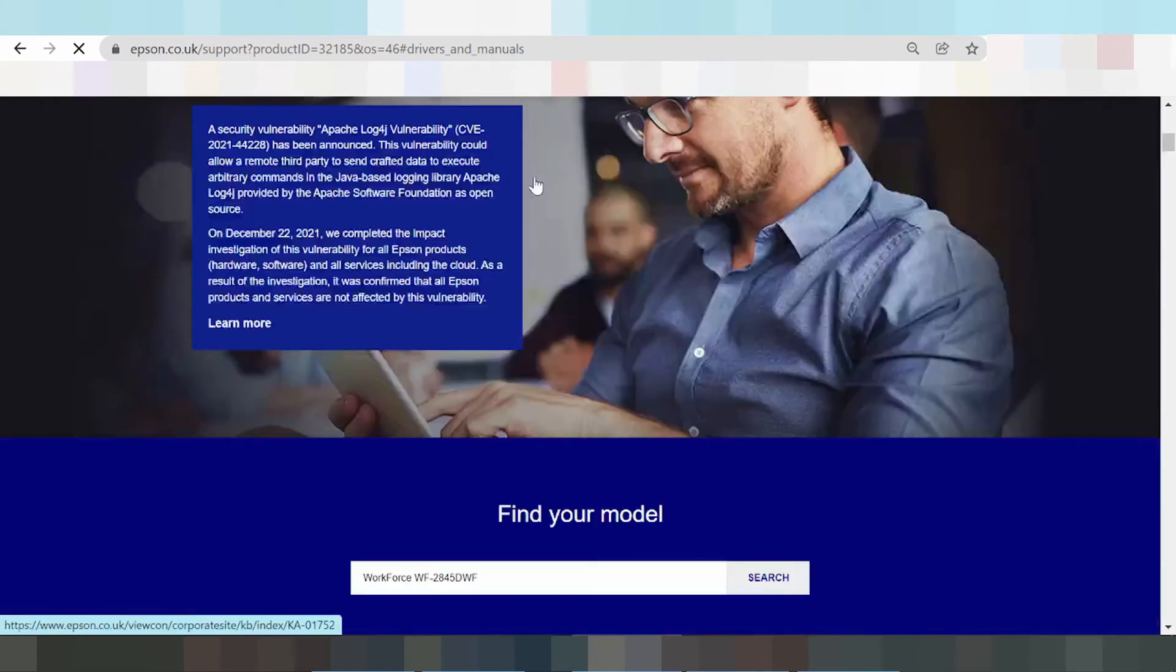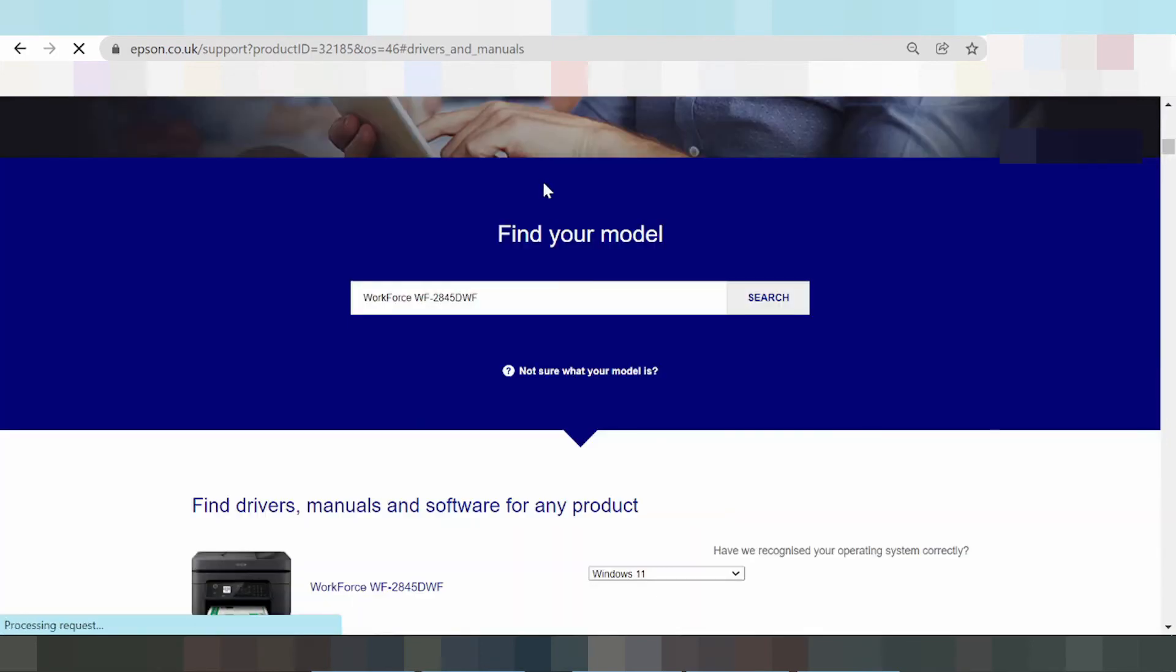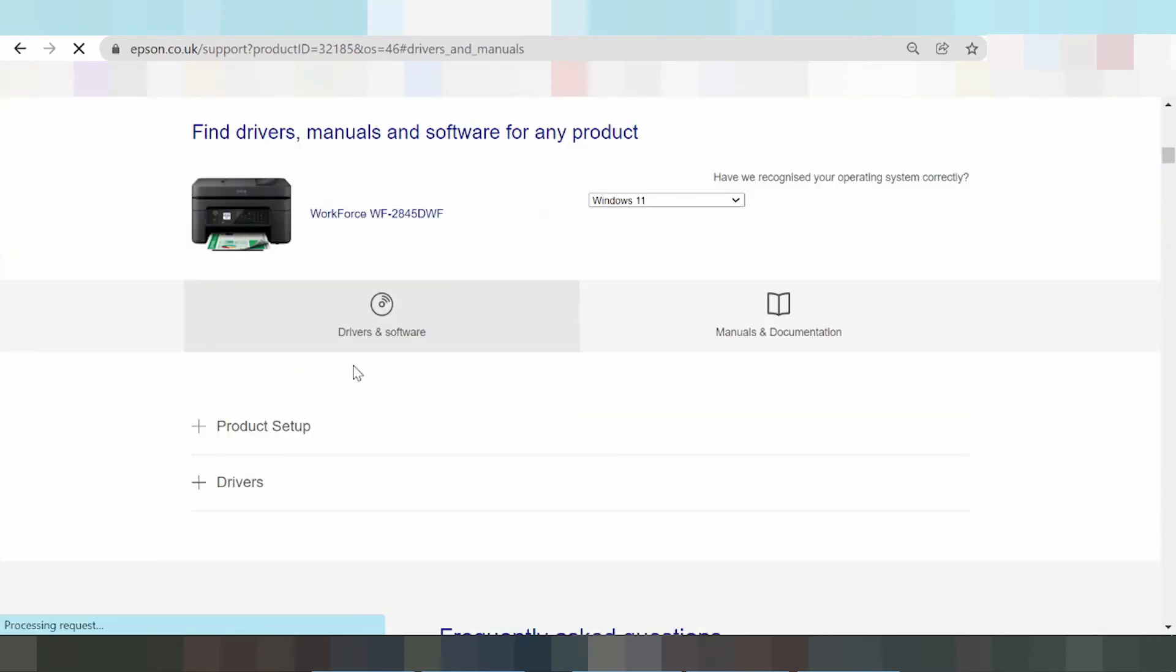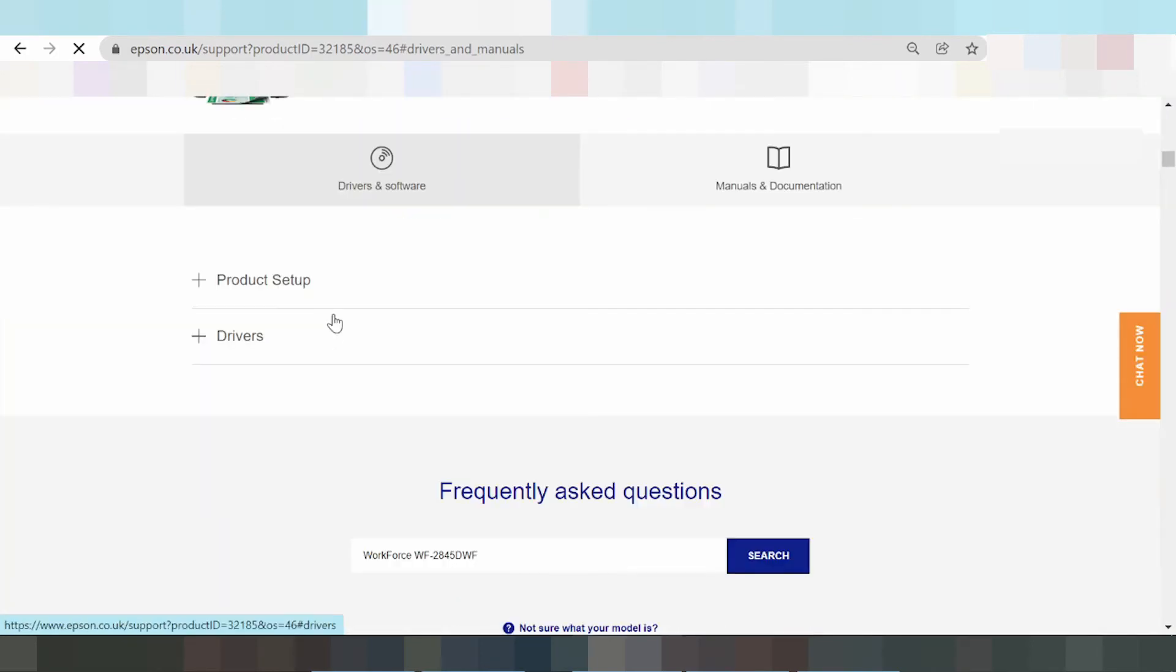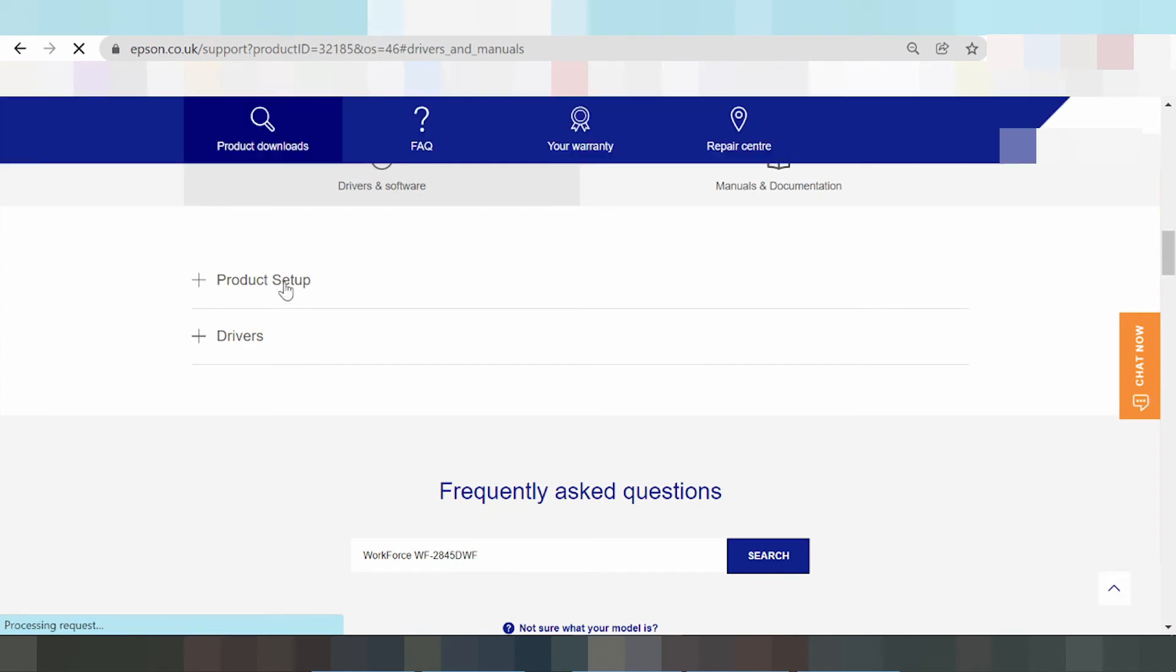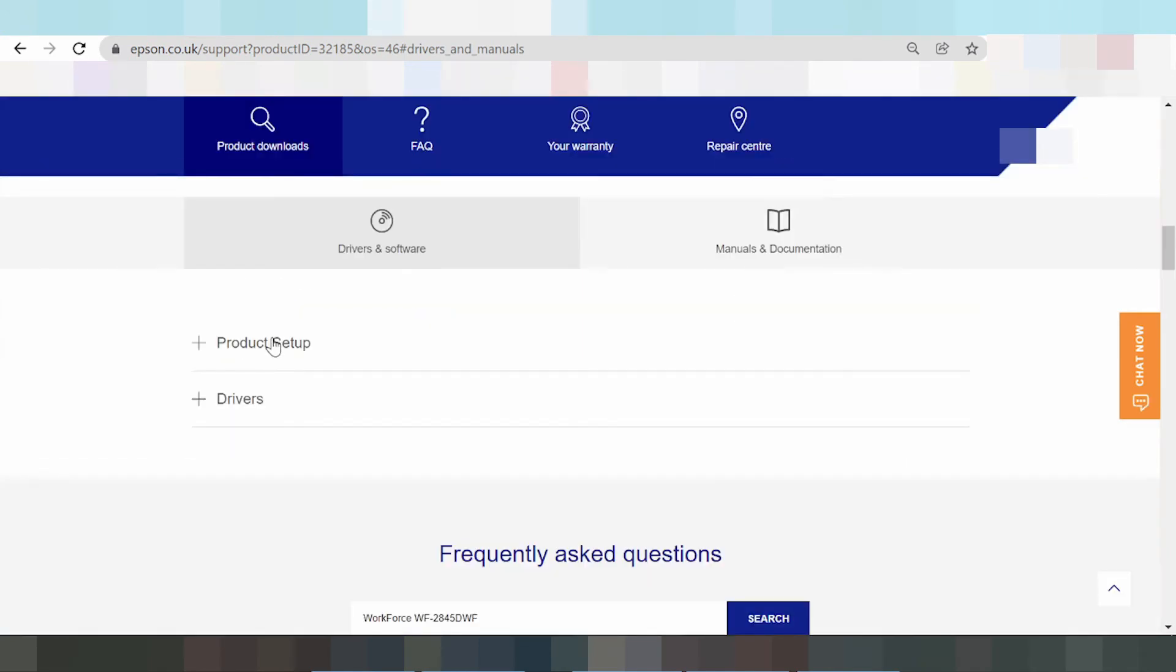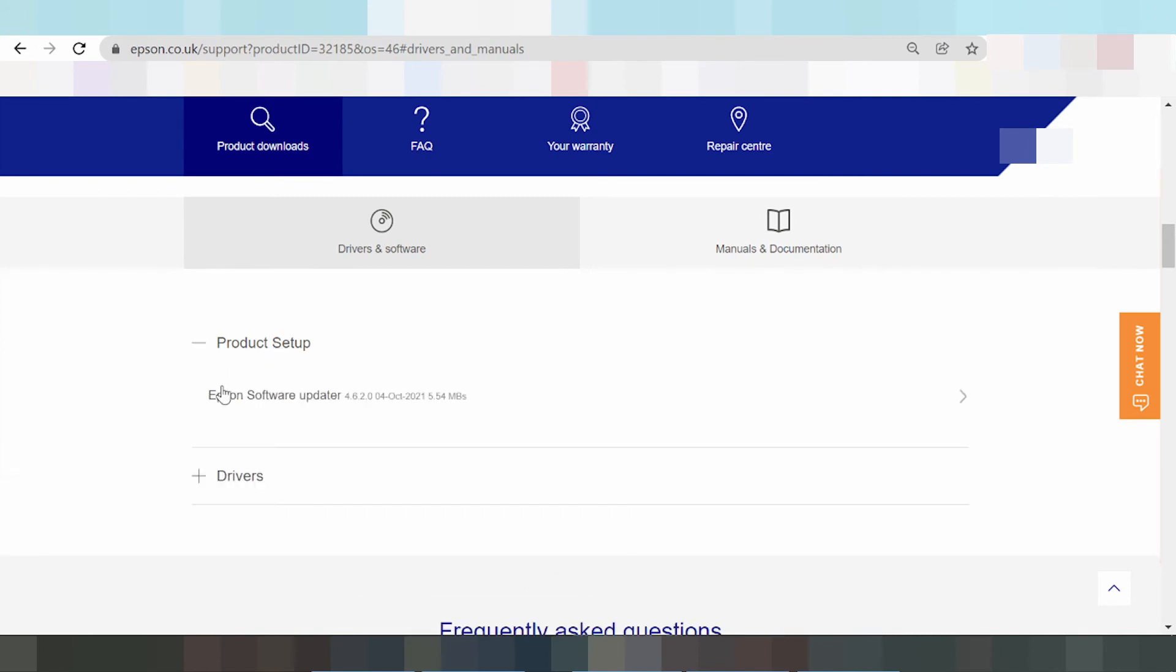Scrolling down. Here is the product setup section and here is the software update. Click here for Epson software updater.